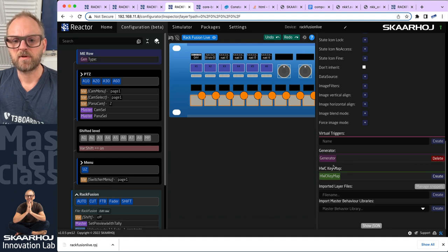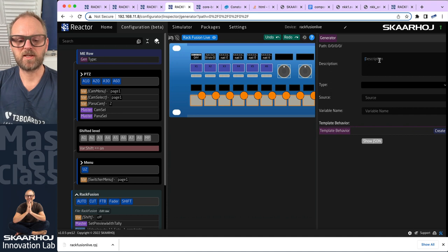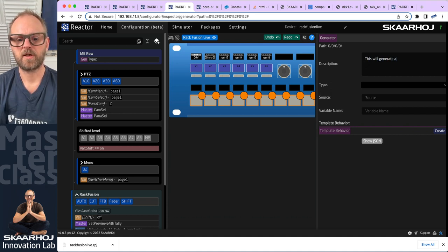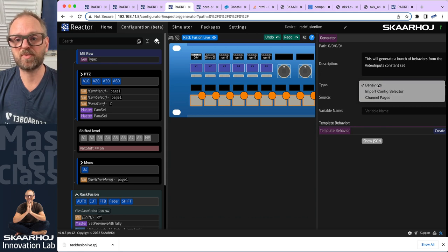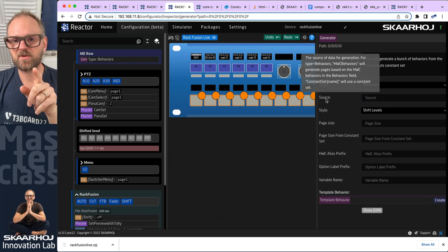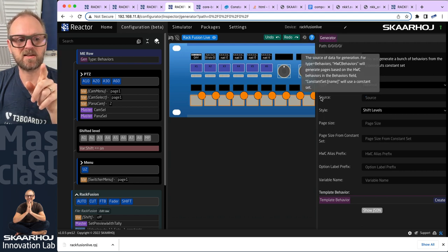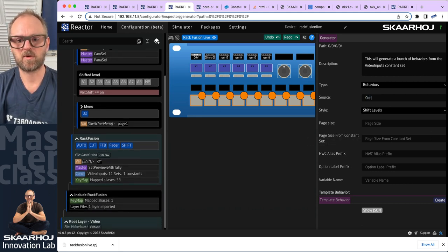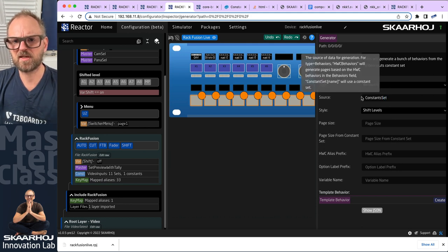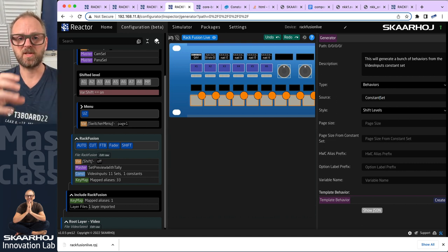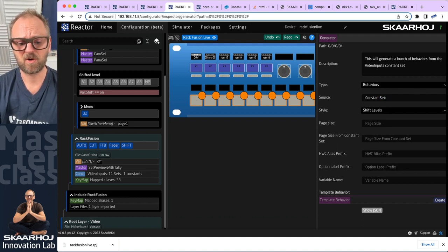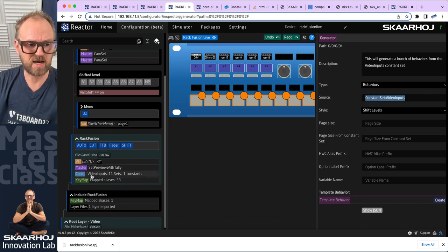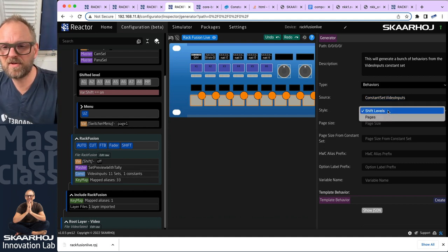We go to that new layer and create a new generator here. This will generate a bunch of behaviors from the video inputs constant set. We choose 'behaviors' as the type. For the source, we need the prefix 'constant set' and then the name of the constant set, which is 'video inputs'. So the source value is 'constant set colon video inputs'. That is a reference down to the constant set, which will drive this generator.